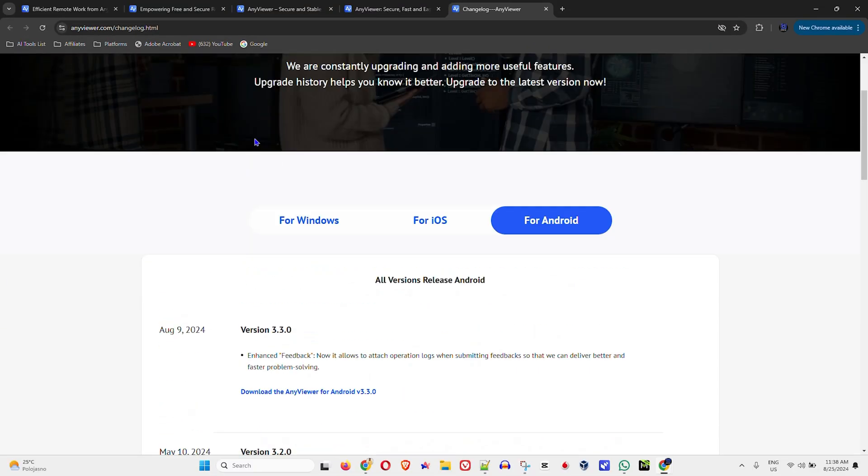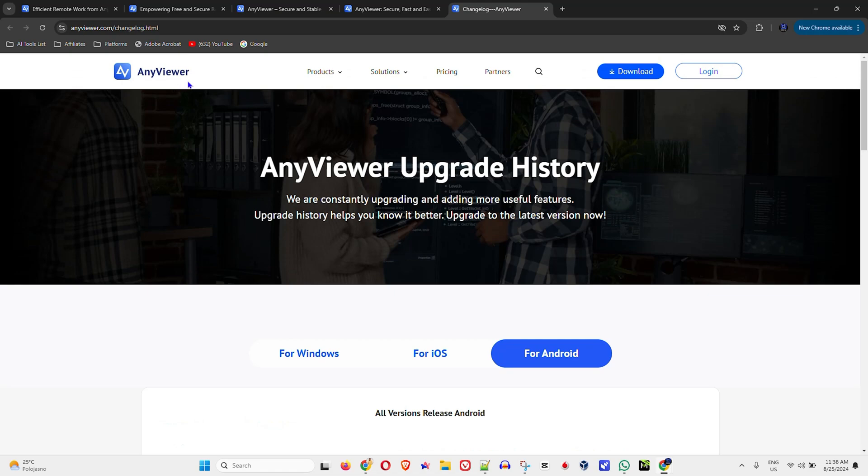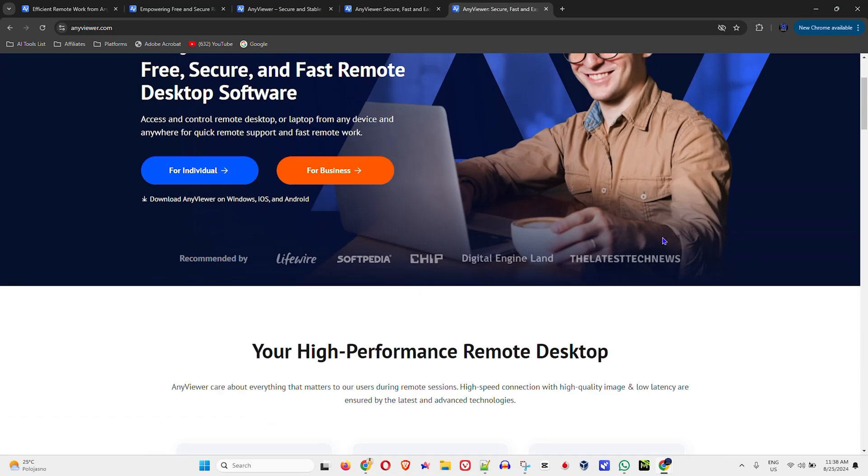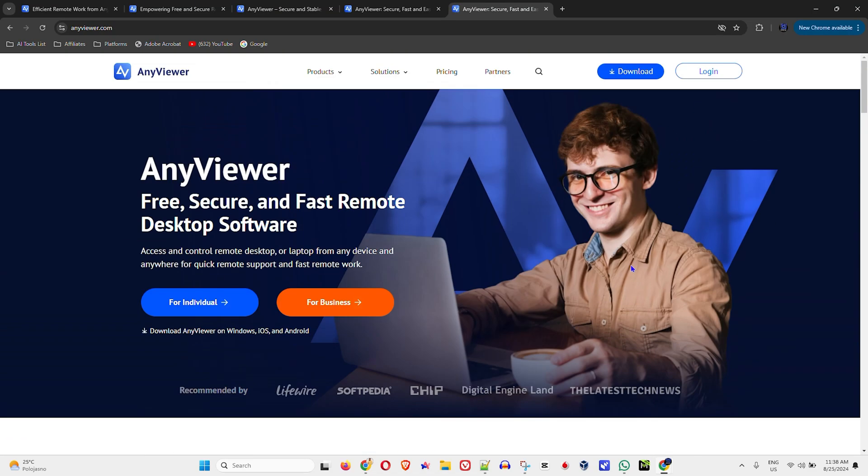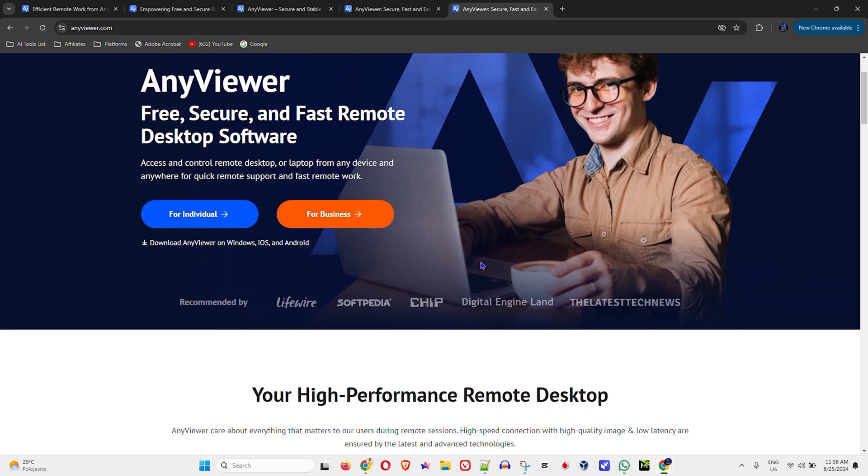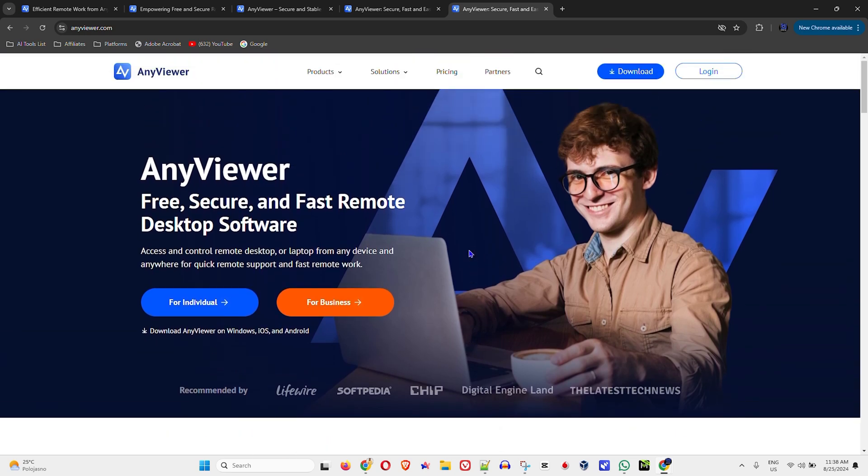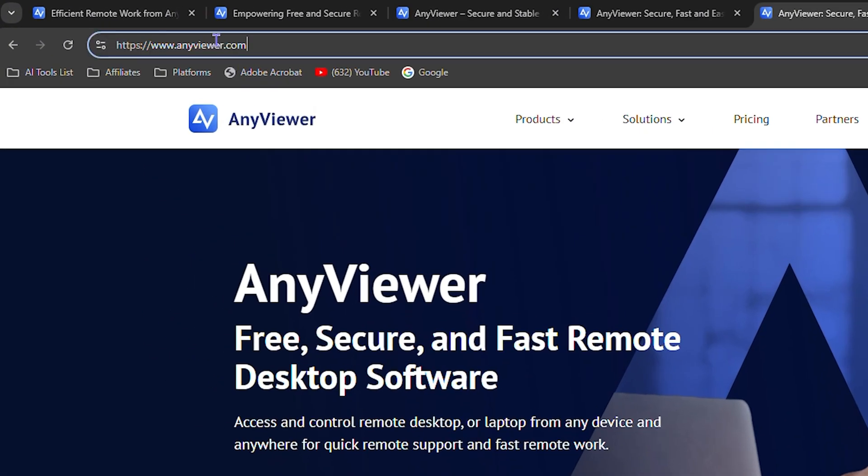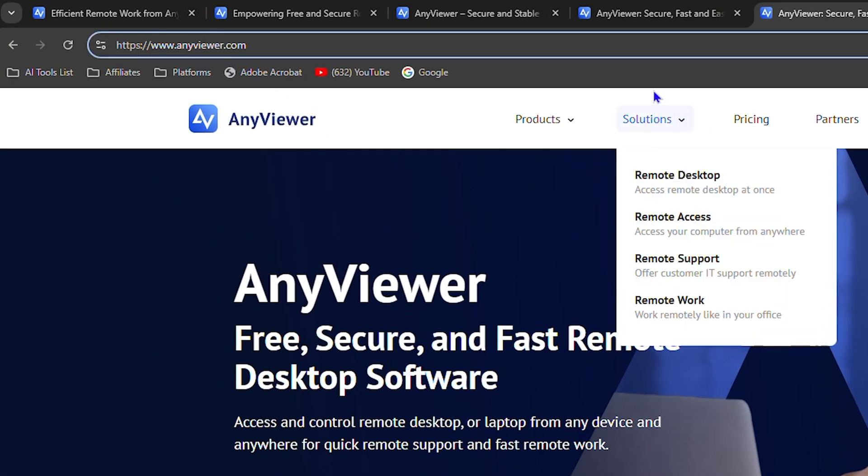With that said, I want to show you how you can easily download and install AnyViewer on your Windows PC. I'm currently running Windows 11 right now, so I'm going to quickly show you how you can easily do it.